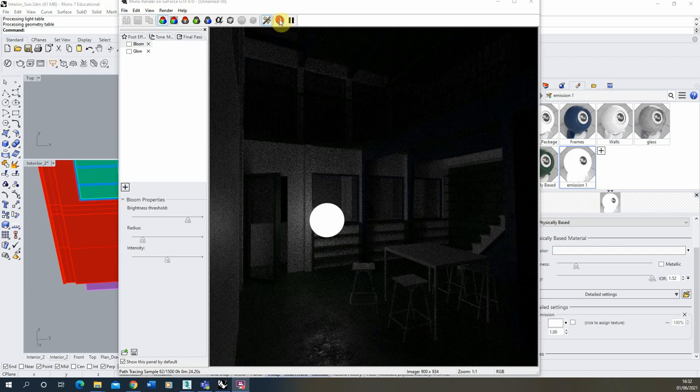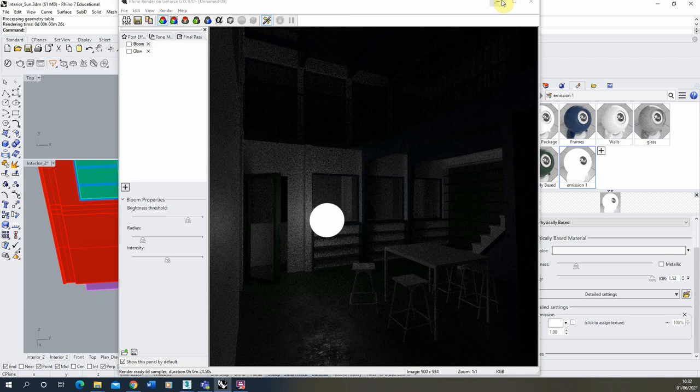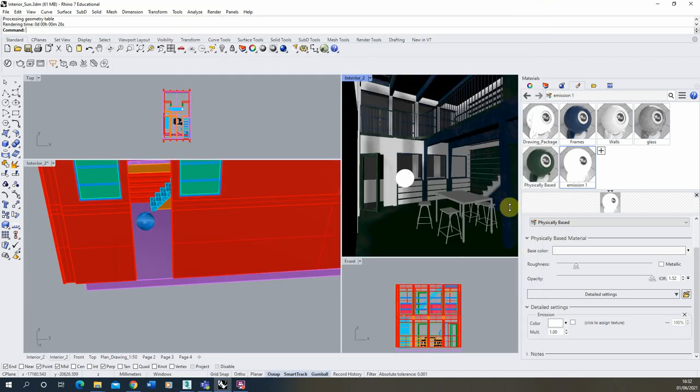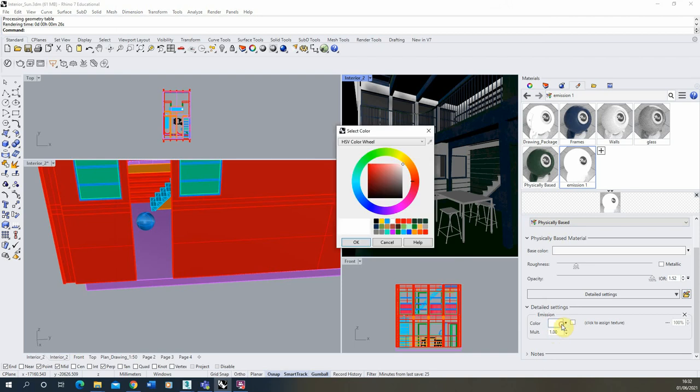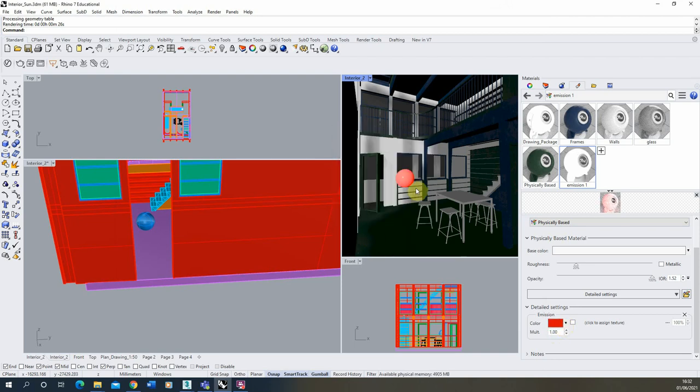Now if we stop that we have a few parameters we can play around with with this material. We have the color and we have the multiplier there. Now the color can obviously control the color of that emission we can change it to a red emission if we want to and you can see it update in the preview there and also the window here.